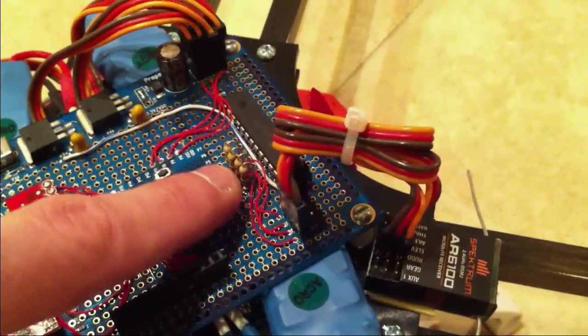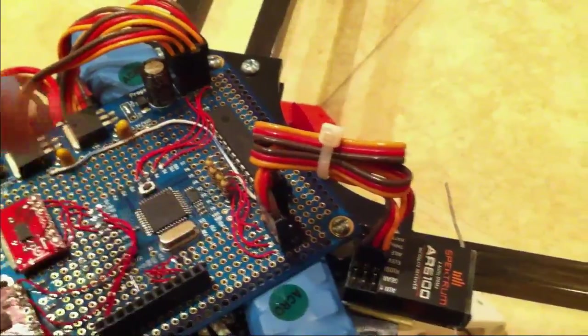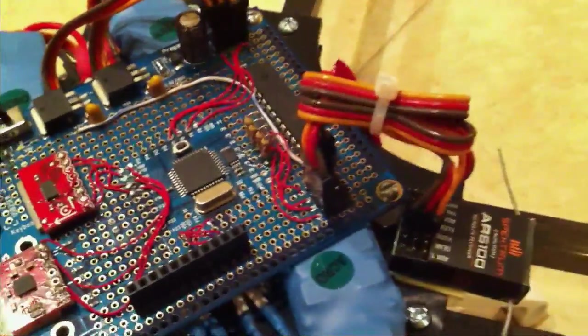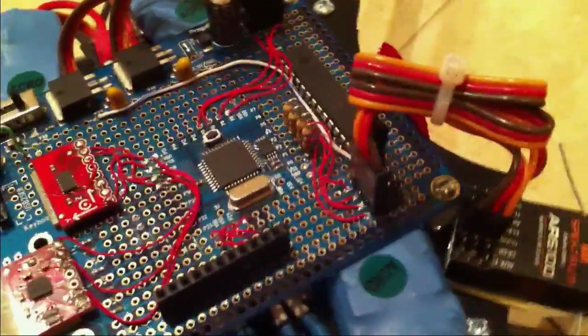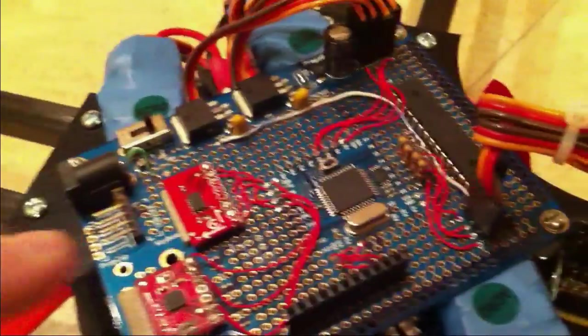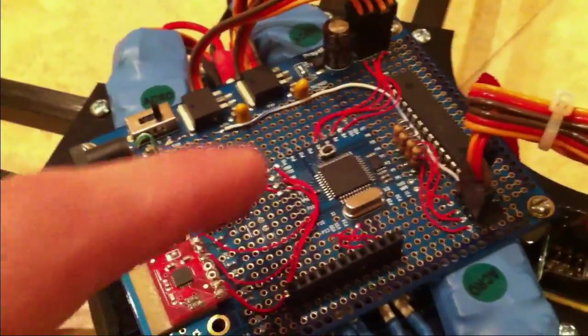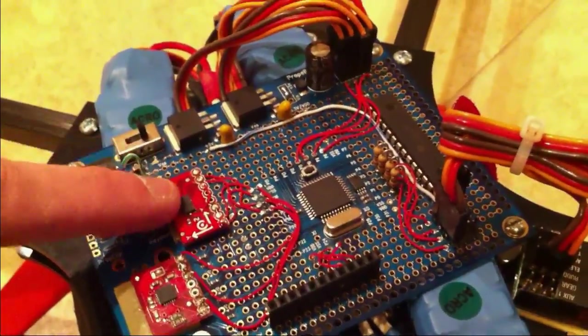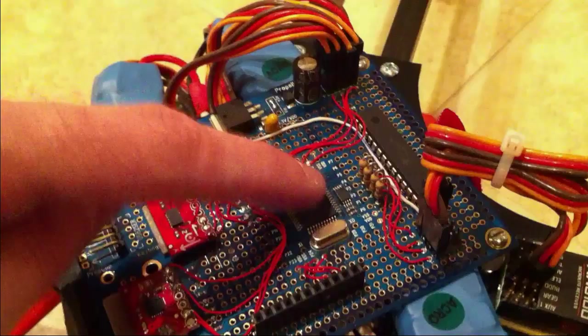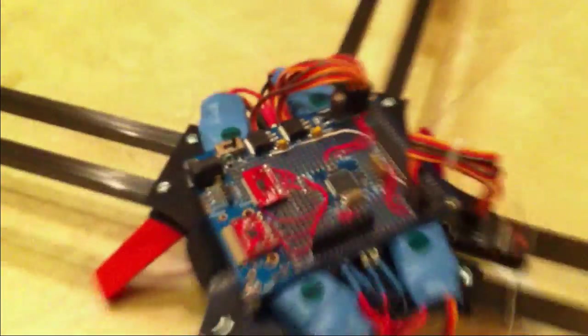It plugs in here, goes to these four resistors, just to make sure that the prop doesn't see more voltage than it's supposed to. And that's it. So the flight that you're about to see is entirely this gyro, that chip, that's it.